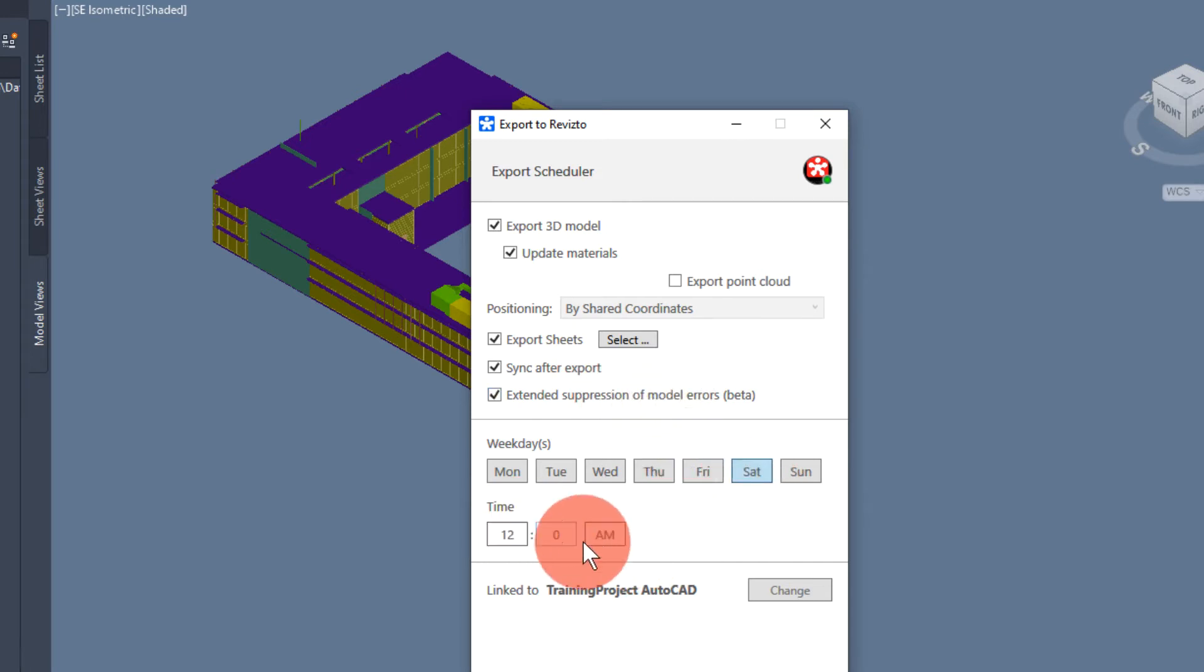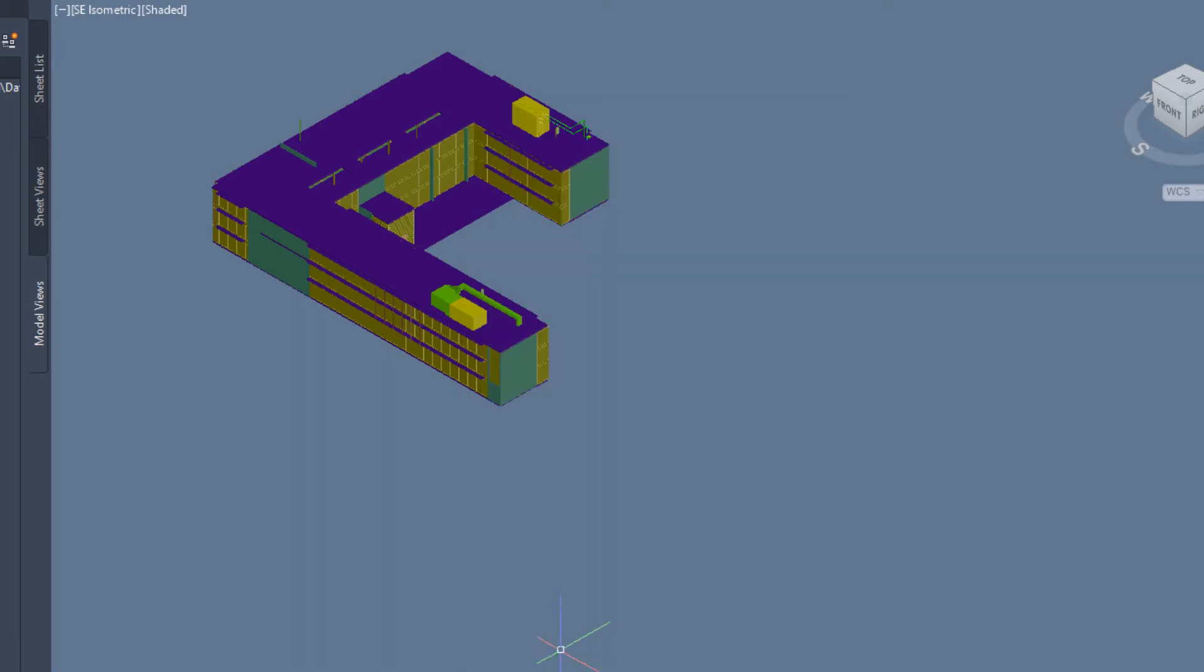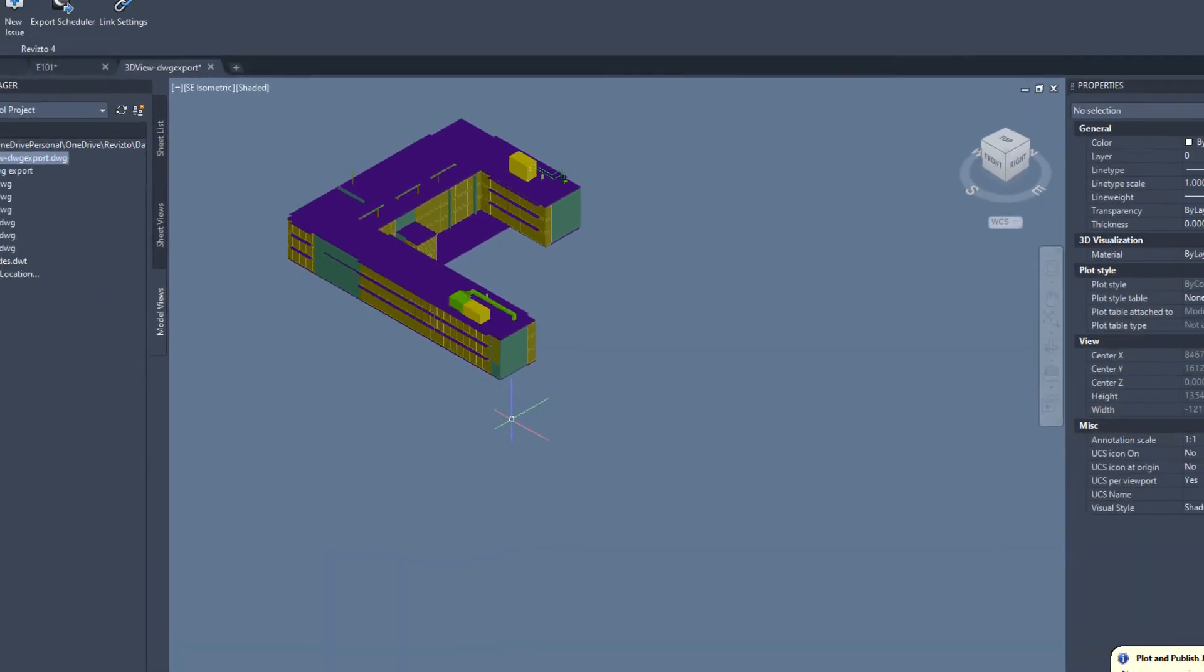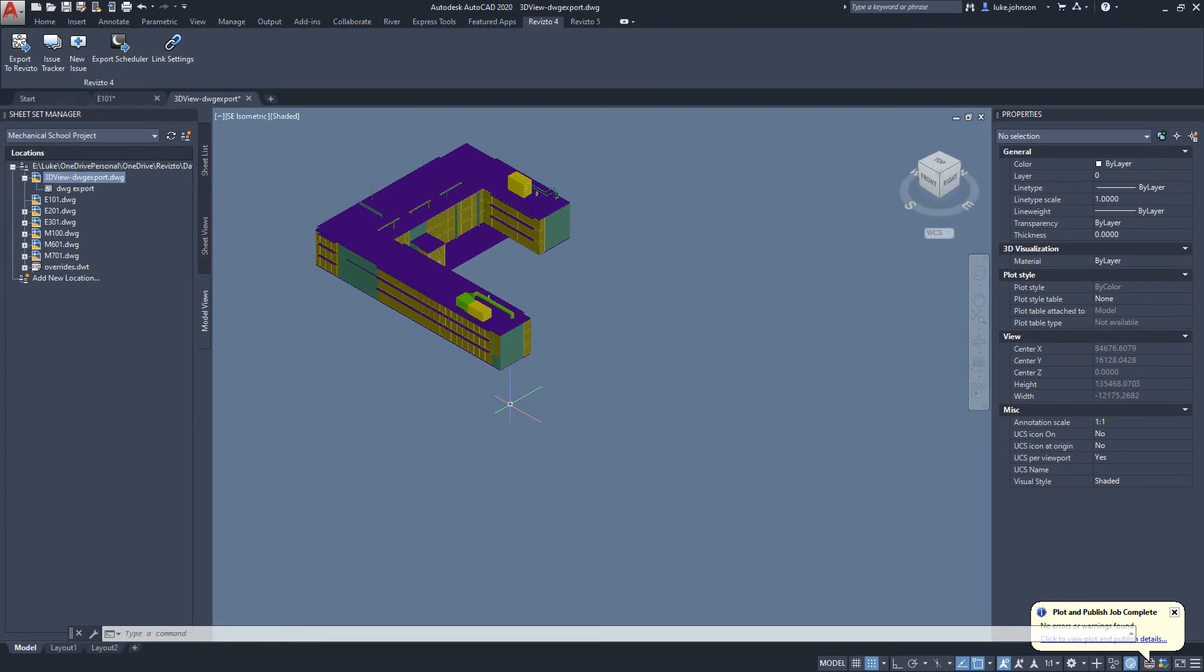We can set the time and day and pressing OK will create a scheduled task that will open this project and export it to Revisto. The main thing that needs to happen is that this machine would need to be switched on and logged in.